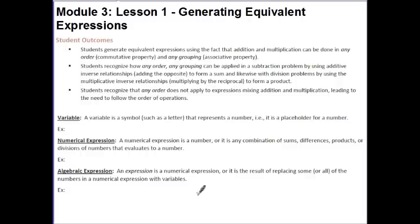Your outcomes for today's lesson are: students generate equivalent expressions using the fact that addition and multiplication can be done in any order, which is the commutative property, and any grouping, which is the associative property.